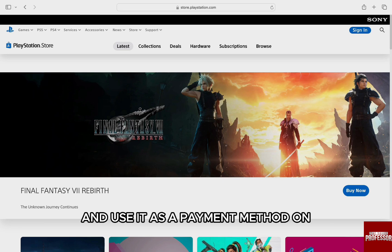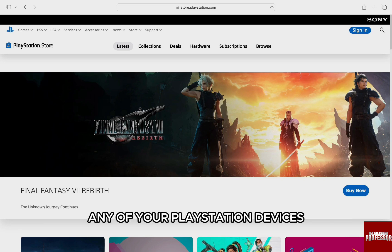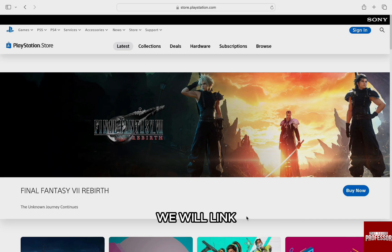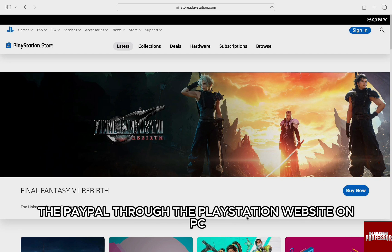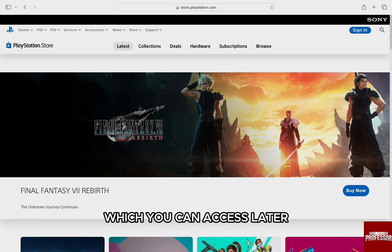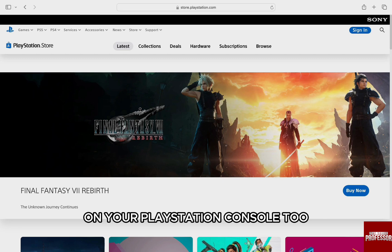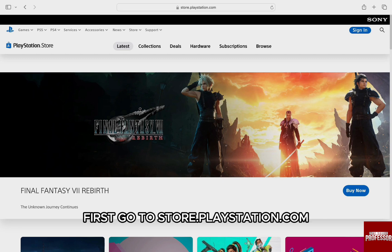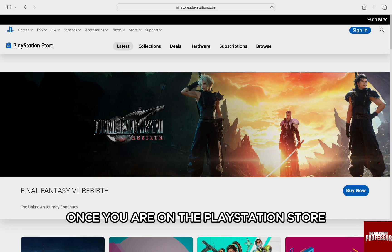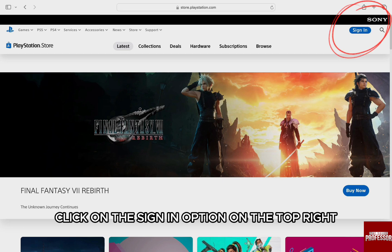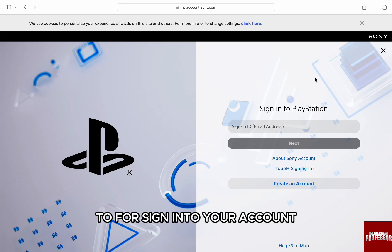We will link PayPal through the PlayStation website on PC, which you can access later on your PlayStation console too. First, go to store.playstation.com. Once you are on the PlayStation Store, click on the sign-in option on the top right to first sign into your account.